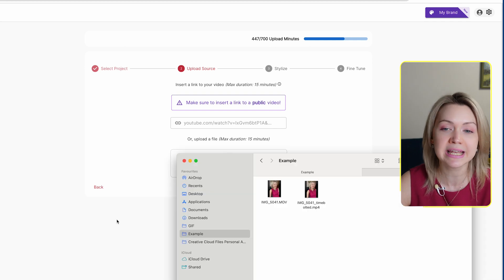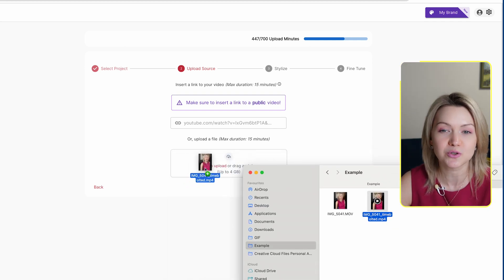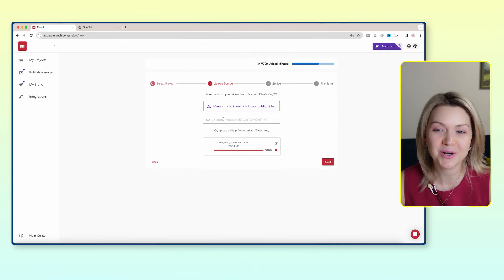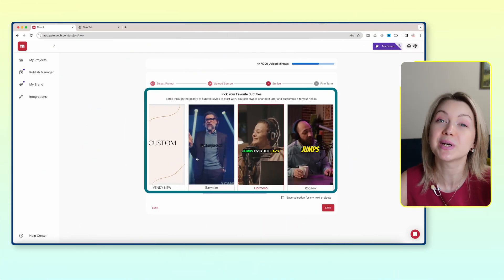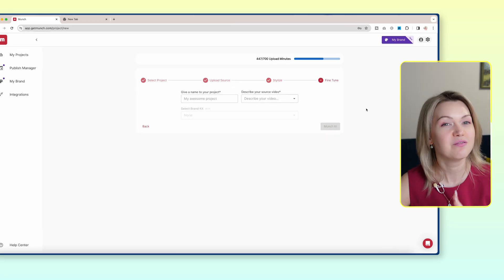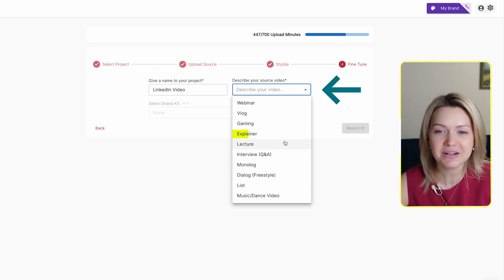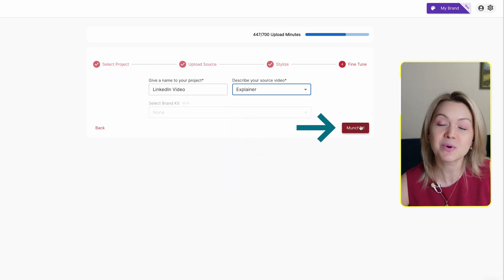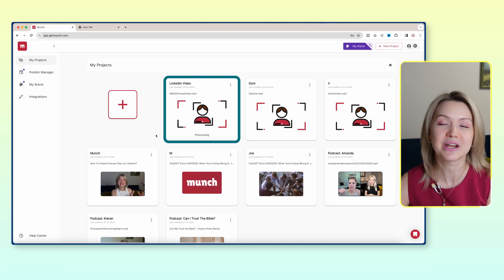I'm just going to drag and drop it. Though if you already have it somewhere online, like on YouTube, you can also add the link there. Once your file is uploaded, click next. From here, select any style that you choose to, because we're going to tweak it later on, and then click next. Very quickly, we're going to name our project and describe it. In this case it's kind of an explainer video. And then we're going to say 'Munch it.' You're going to see it in your dashboard like this, and once it's processed, we're going to click into it.